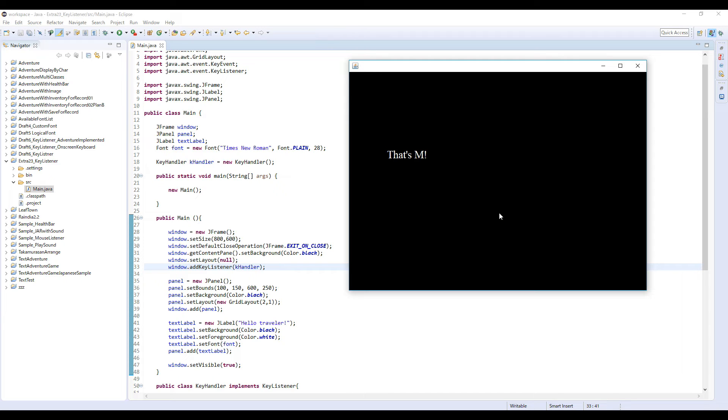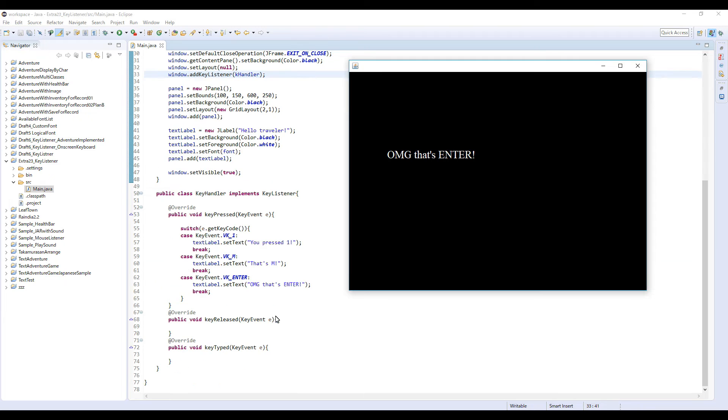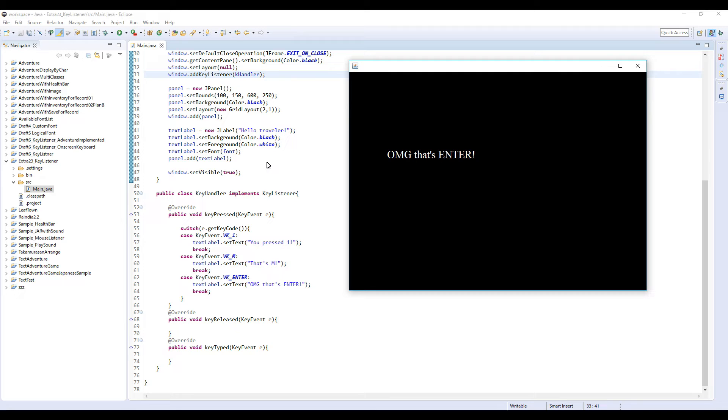And now Enter, yeah. So like this. This is how you use KeyListener, but when you use this KeyListener there is something you need to be careful.